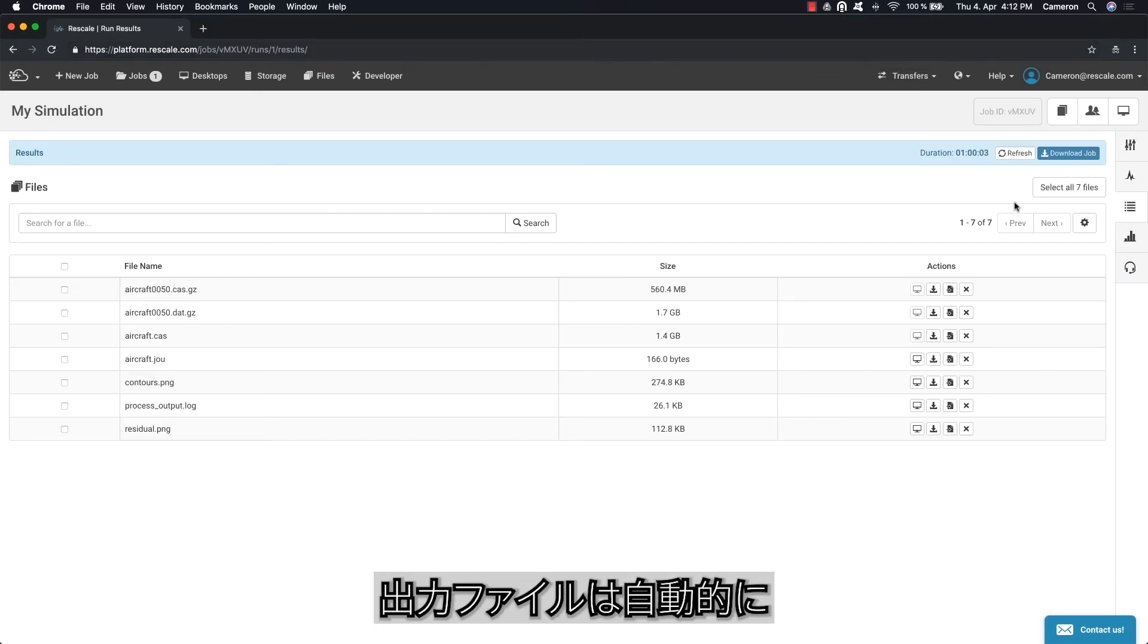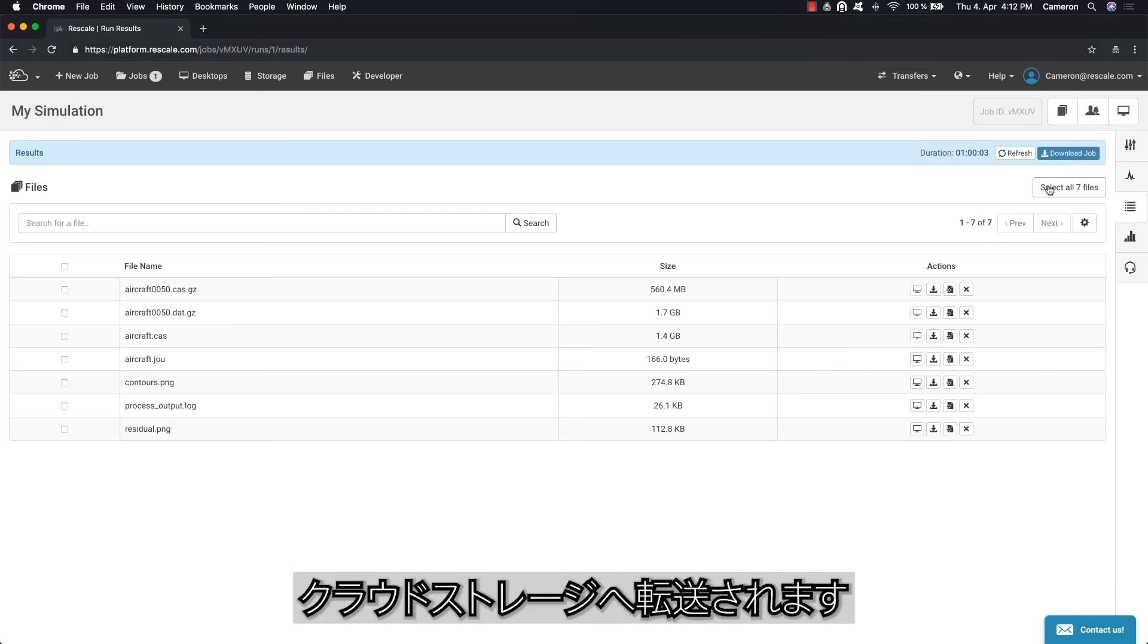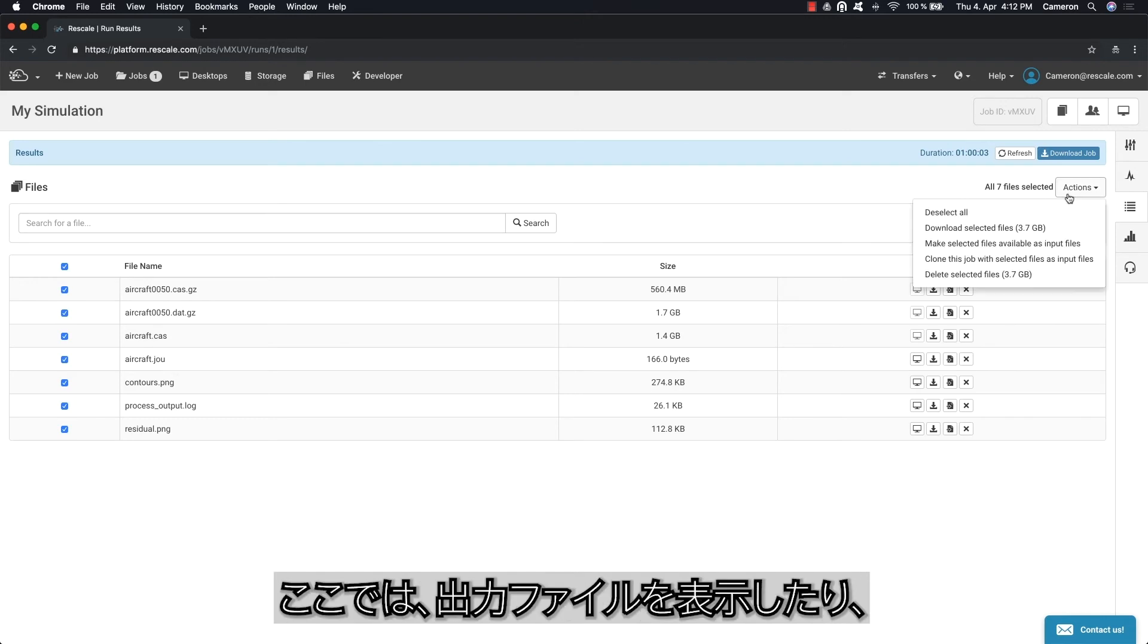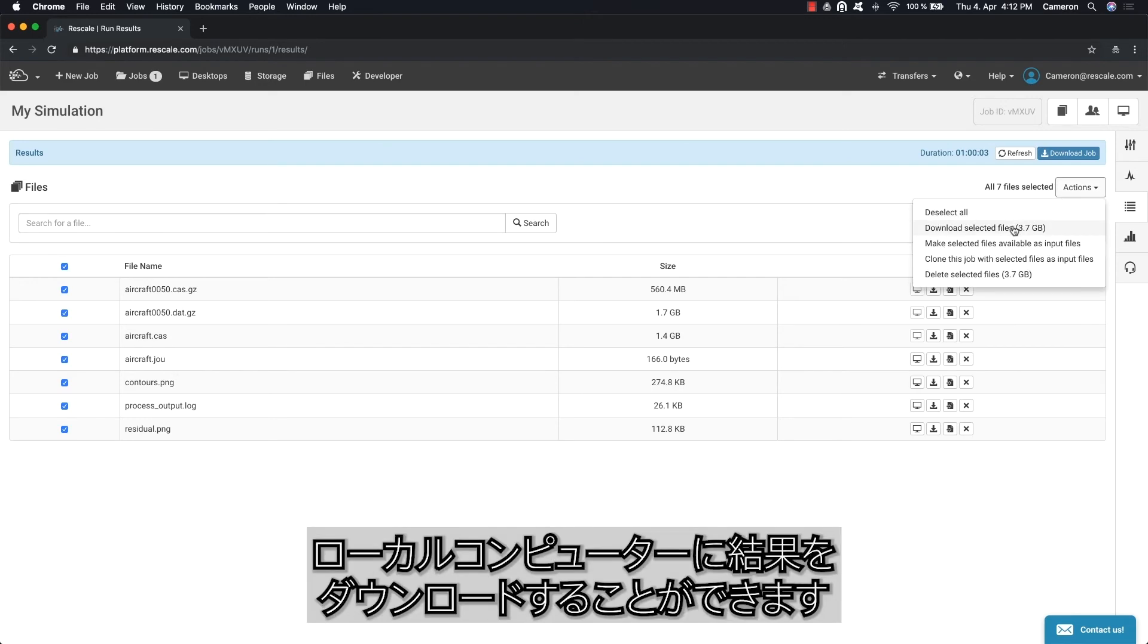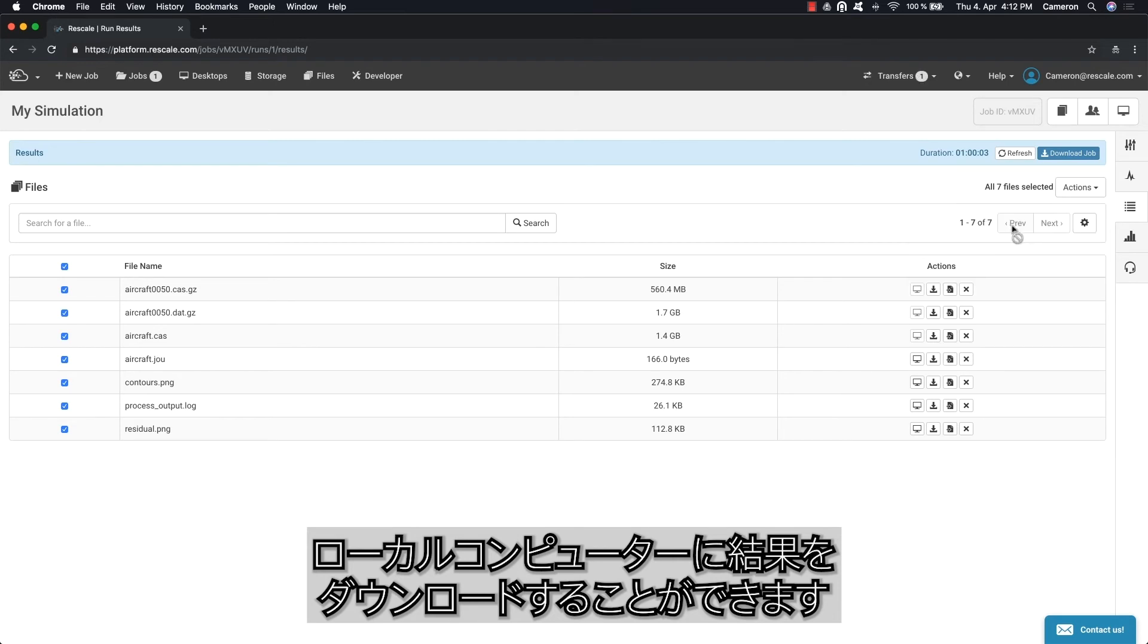The output files will automatically be transferred to cloud storage. Here you can view the output files and download any of the results back to your local computer.